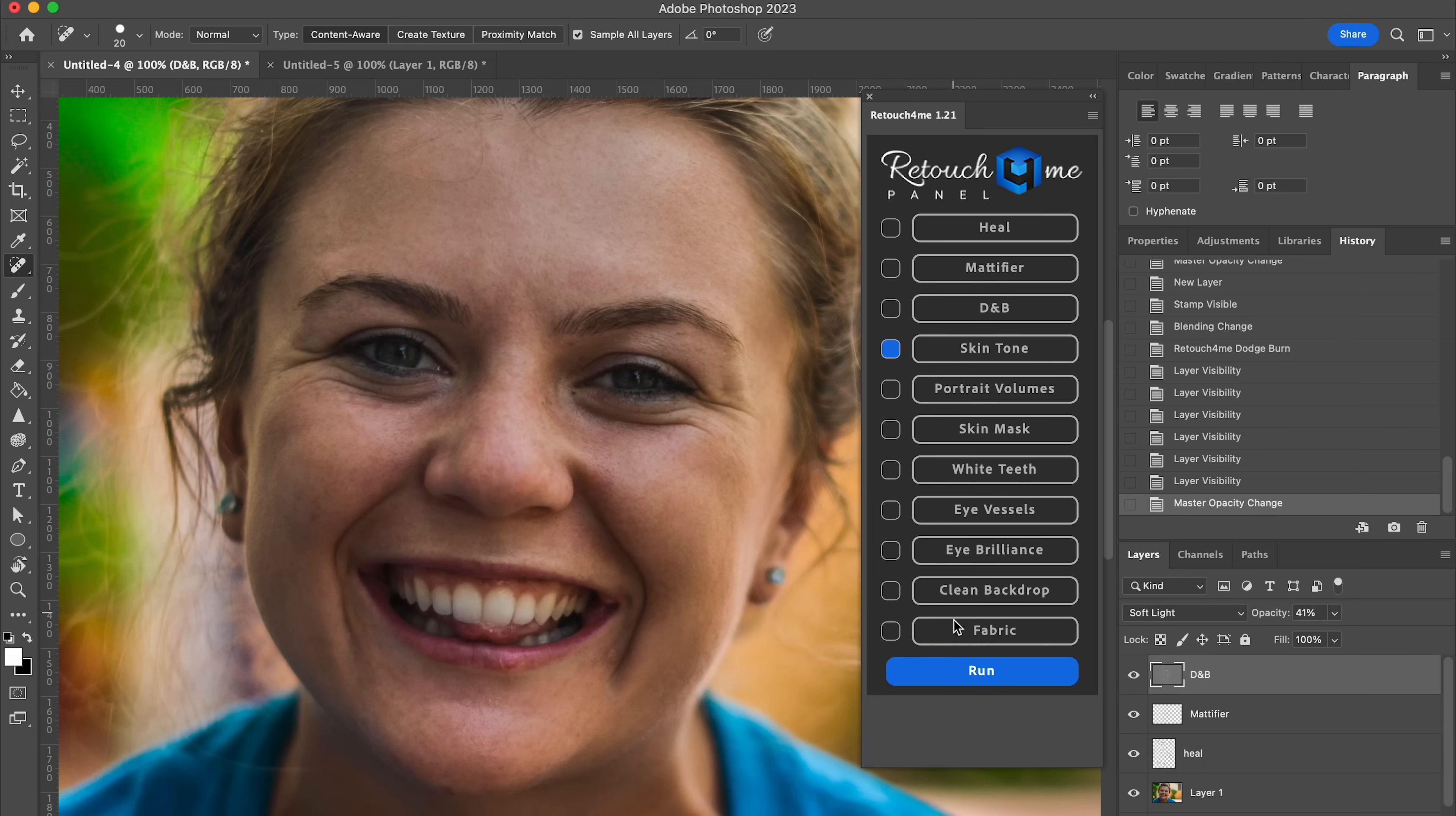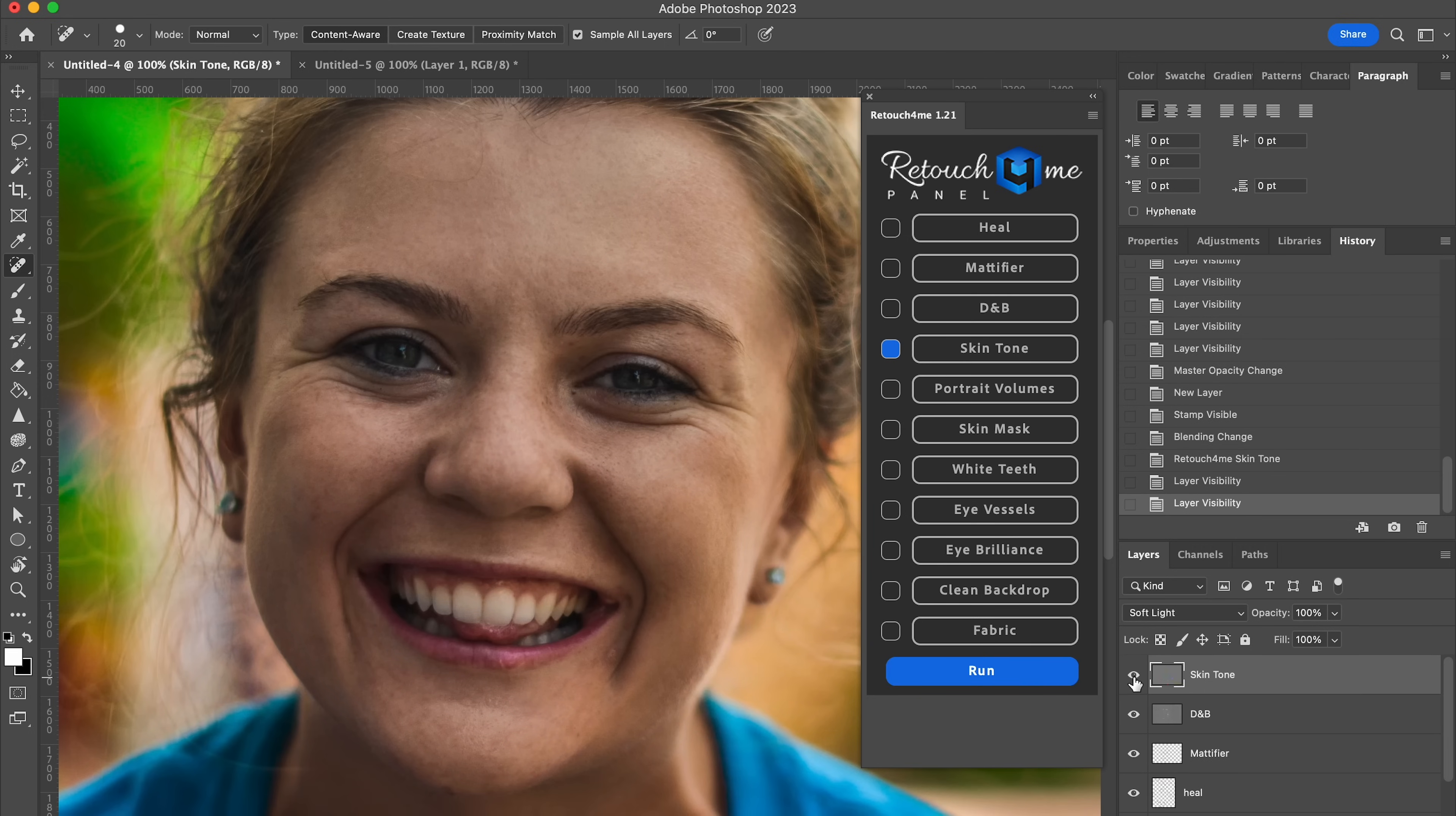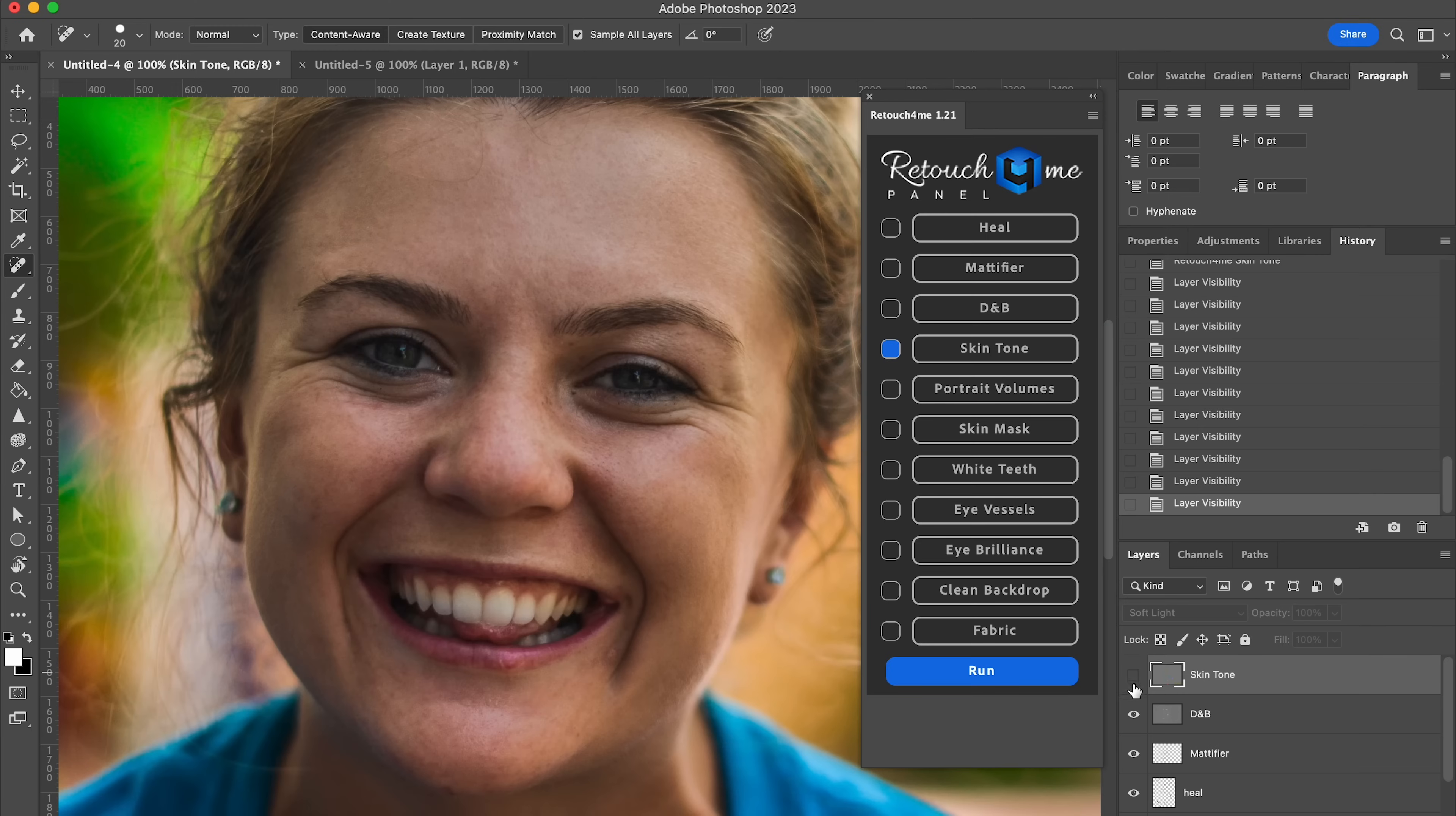Next up, skin tone. Run. Before, after, before, after. So what it's done is it's smoothed out the color in her skin just a little bit. For this one, I think I might like it with the original color. I kind of think she looks a little bit more human with that. So I'm just going to leave this layer completely off.